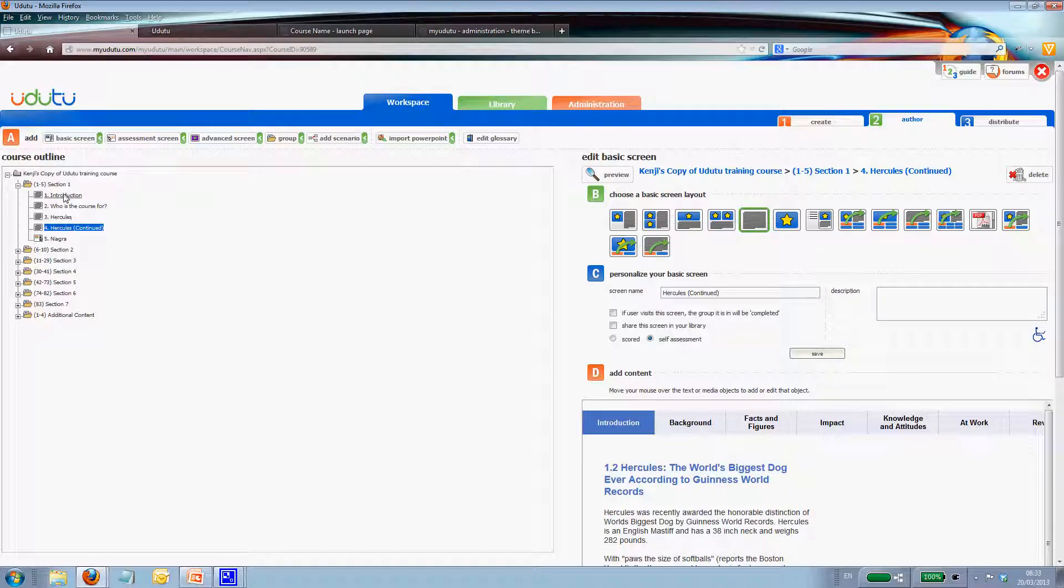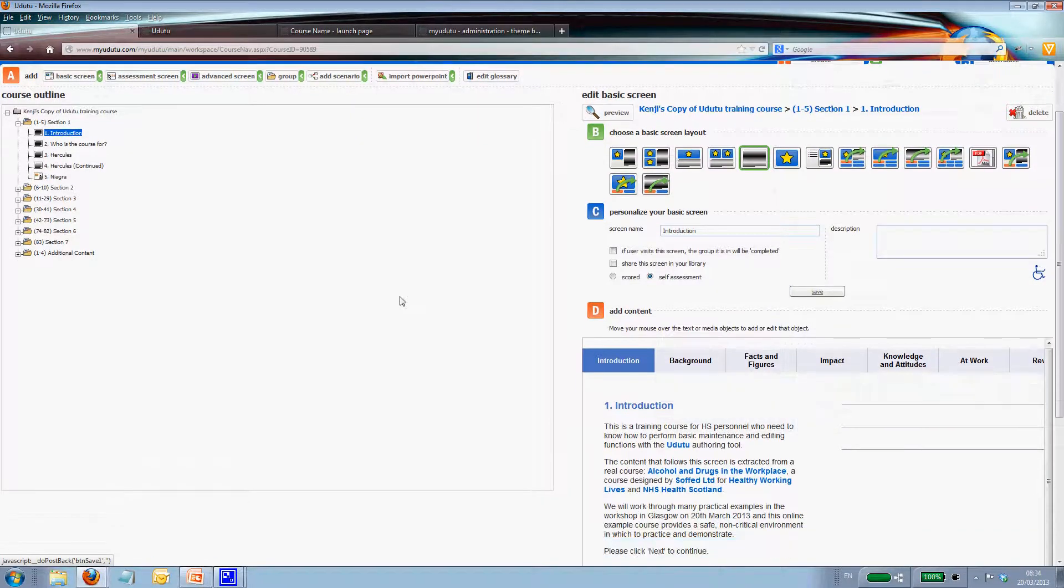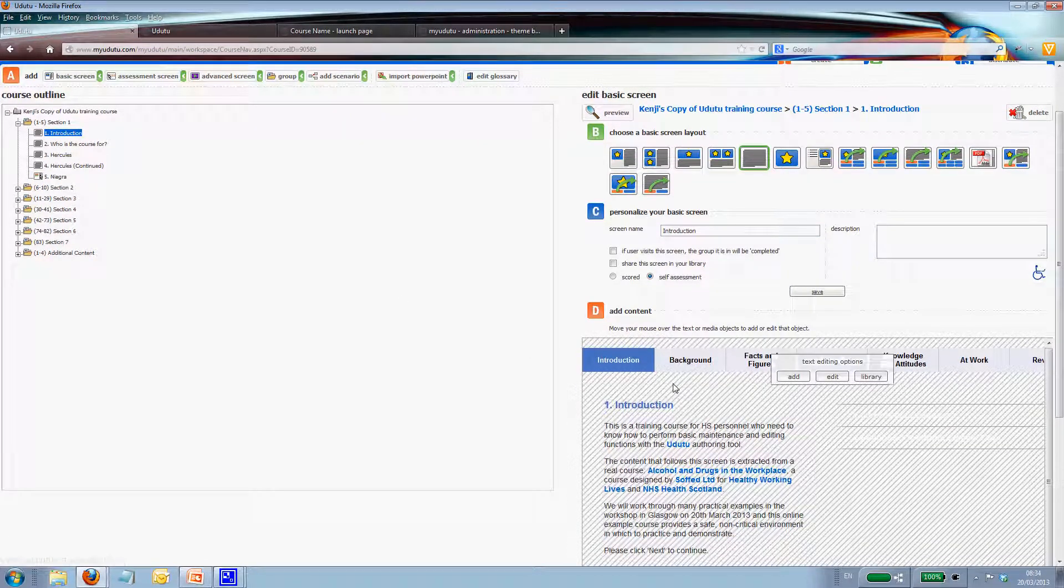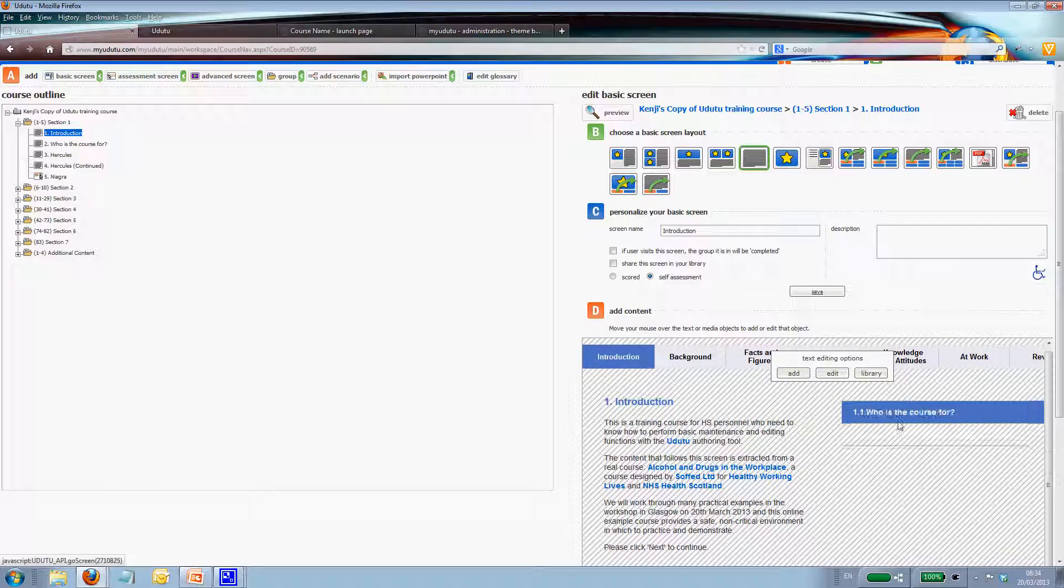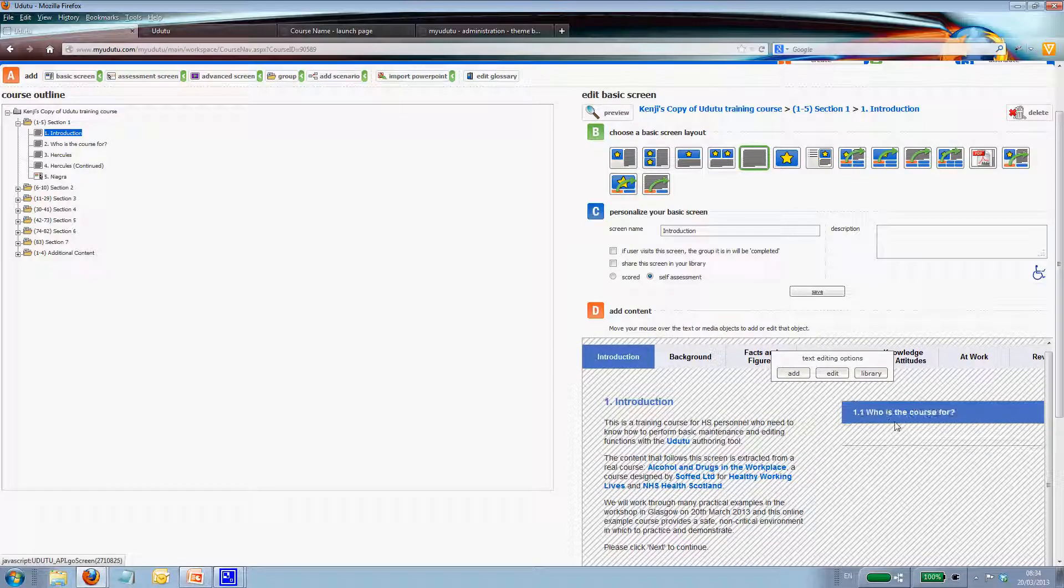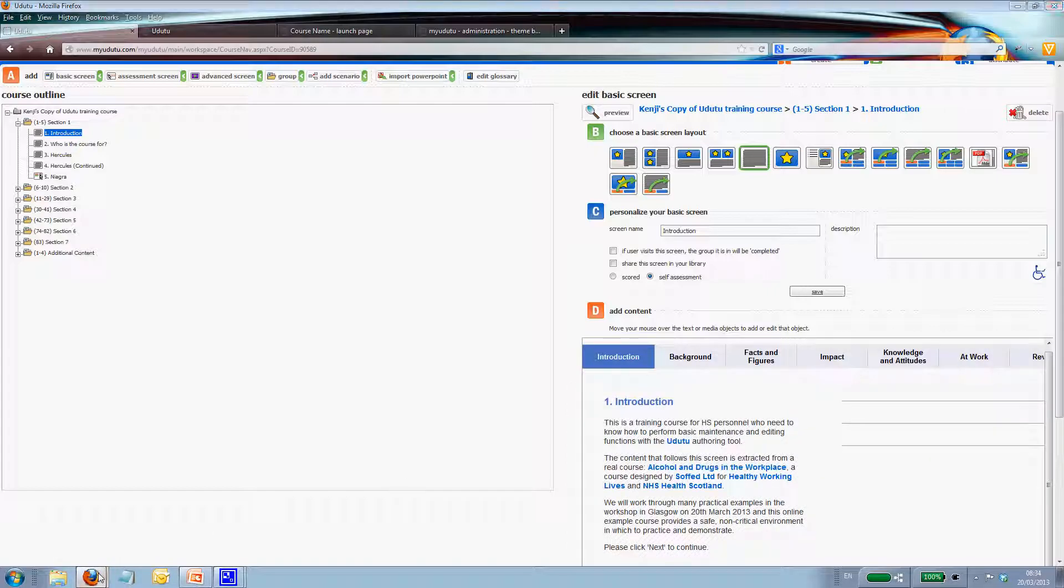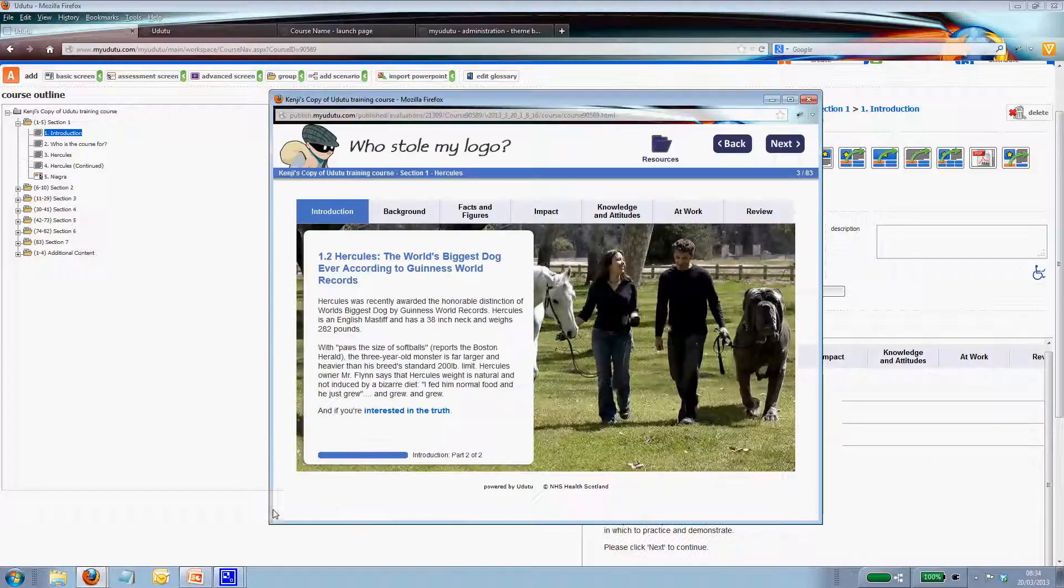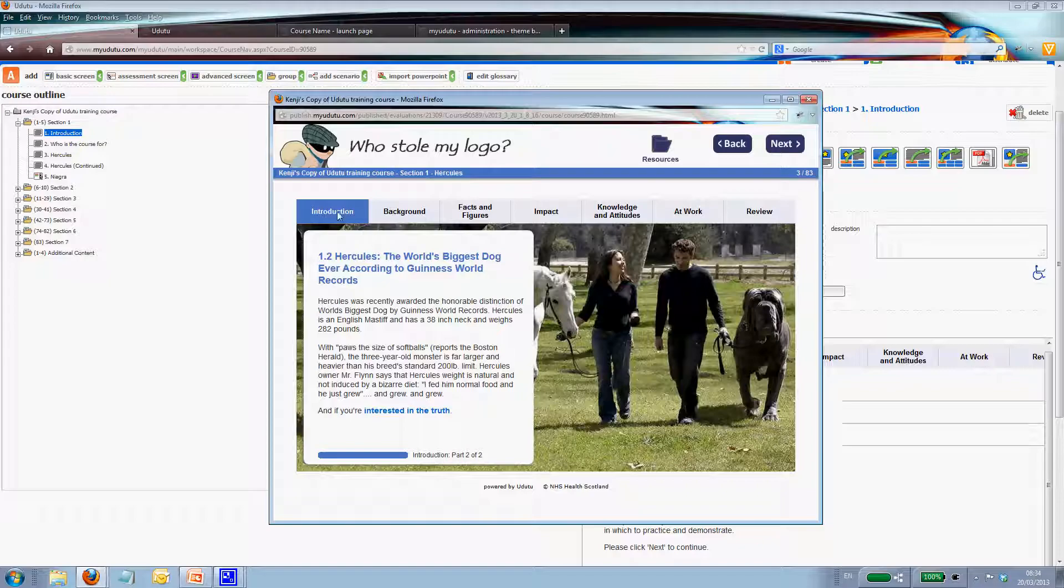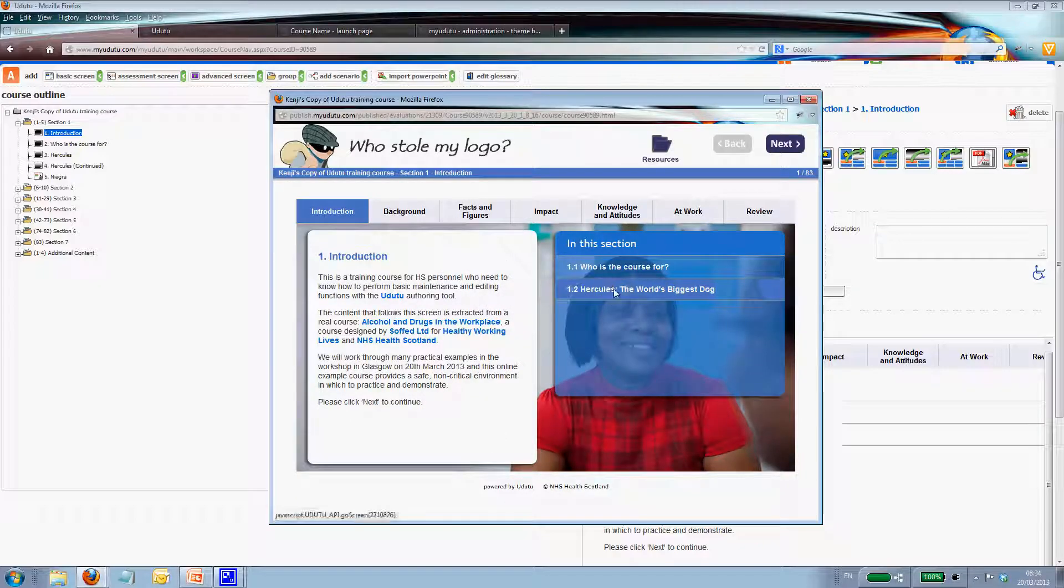But if I jump back to screen 1, here you see, on the right hand side, you'll see that there's the subsection menu. And here we have Hercules, the world's biggest dog. So if you look at the preview screen, and let's jump back to the introduction. So that's Hercules, the world's biggest dog. That's the line that we have to change.